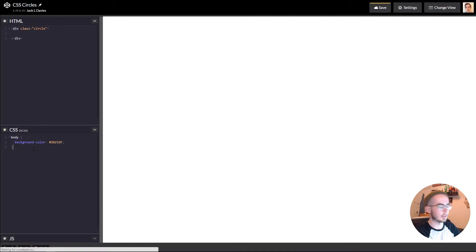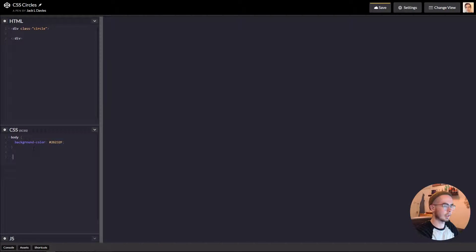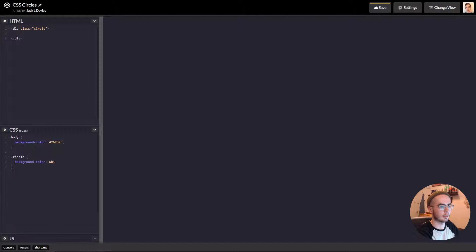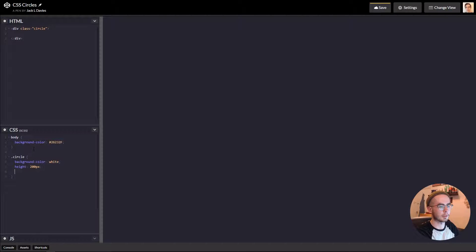Then we're going to go into the CSS and target the circle class. We're going to give it a background color white and a height of 200 pixels and a width of 200 pixels.